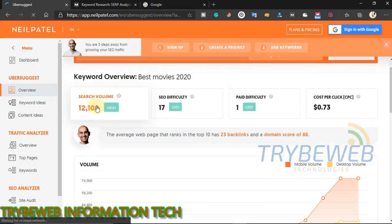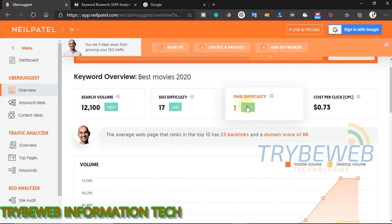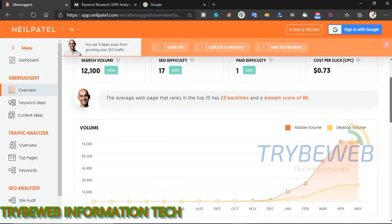After a few seconds, your keyword data should be ready. The search volume for 'best movies 2020' is over 12,000 every month. SEO difficulty — the same as keyword difficulty — is 17 here, which is a very easy keyword to rank for, so if you apply the right SEO practices, you should reach Google's first page. Paid difficulty refers to how hard it is to rank for if you pay for search engine advertisements. Cost per click for this keyword is 73 cents, which is a pretty fair amount and beneficial if you have a fair amount of traffic.